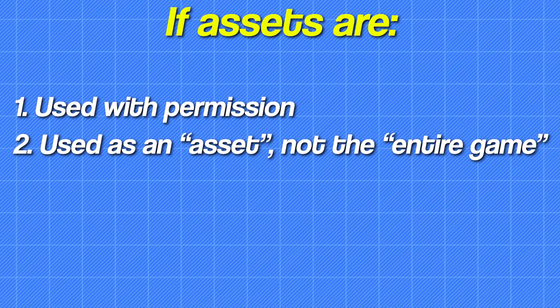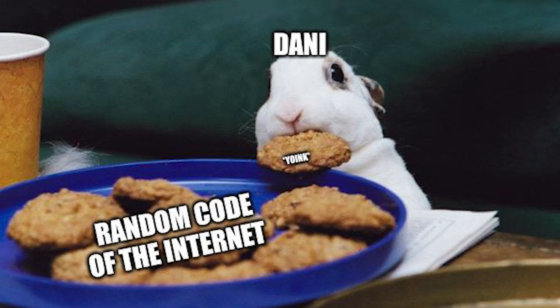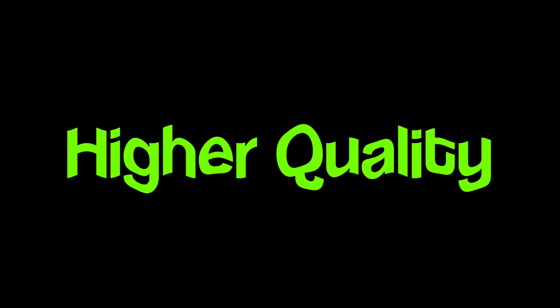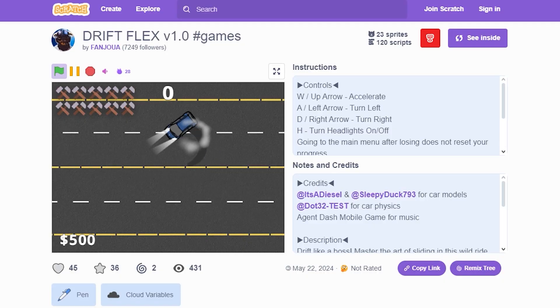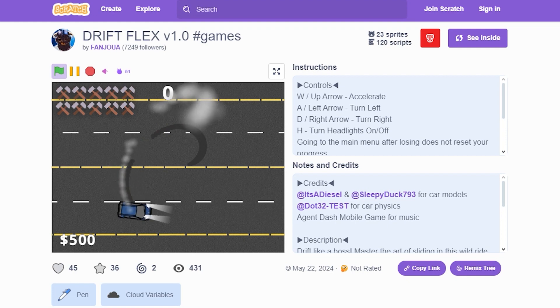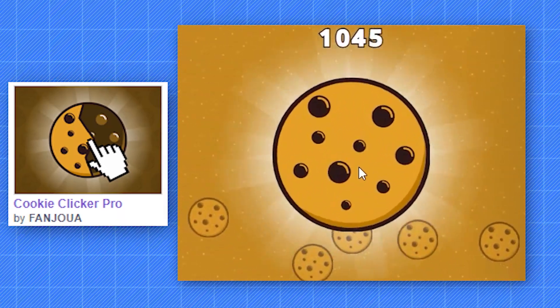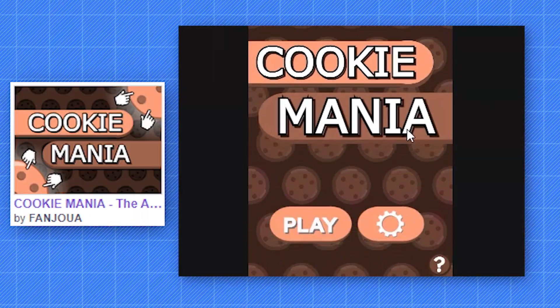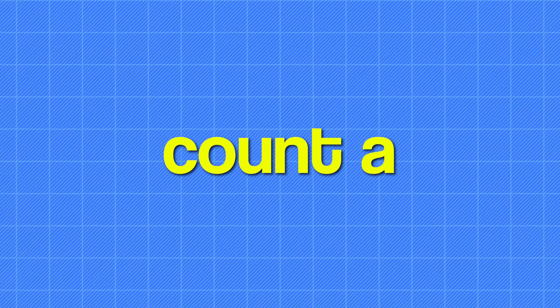If assets are used with permission, used as an asset and not as the entire game, and not used excessively, they can make your game development process much easier, higher quality, and much faster. I have used assets countless times in my projects — like the background cookies in Cookie Clicker Pro, the UI of Cookie Mania, and the background of Aeroplane, just to count a few.